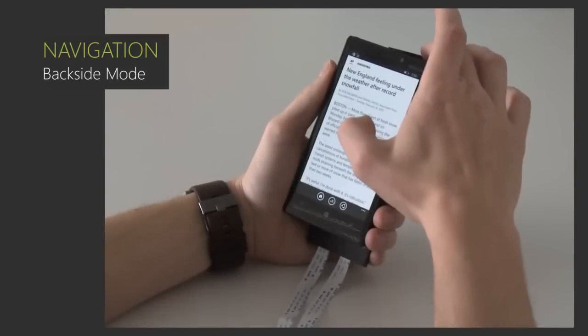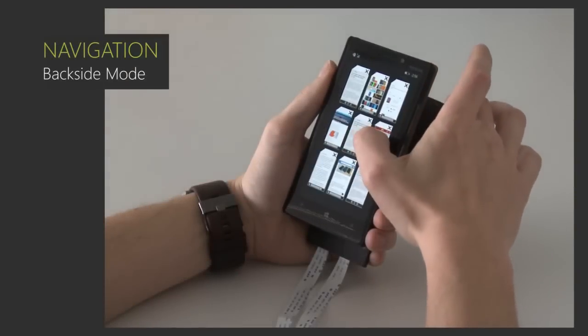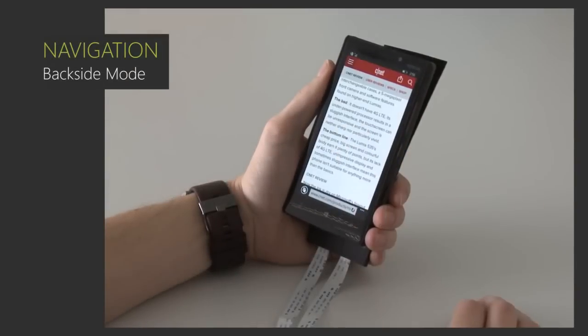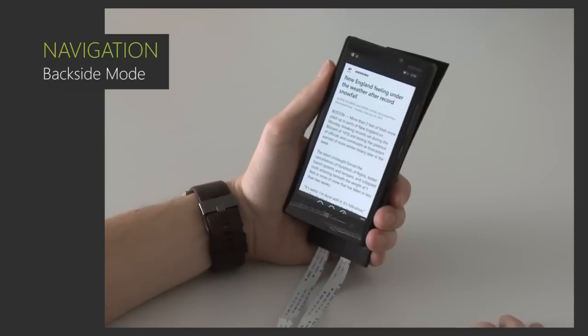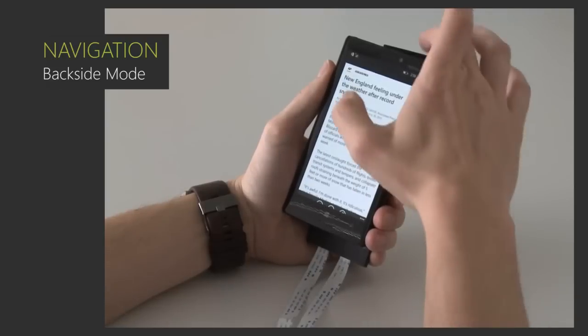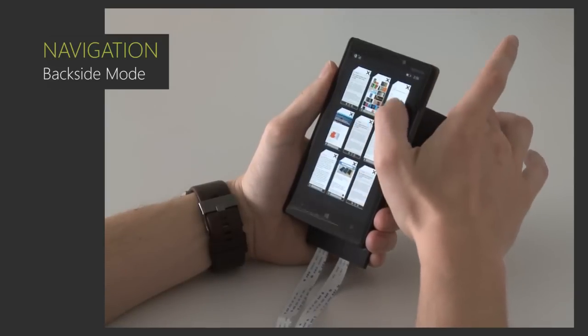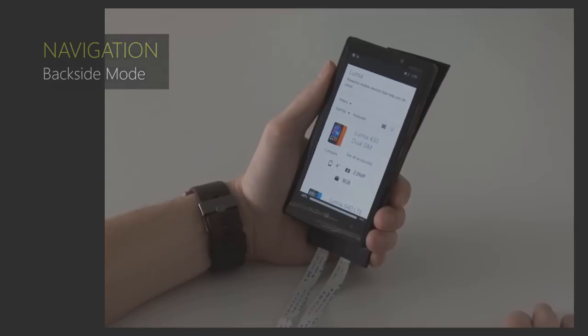Finally, gestures at the front and back of the device can be combined. Here, the user pulls back the browser interface to get an overview and selects a website through touch.